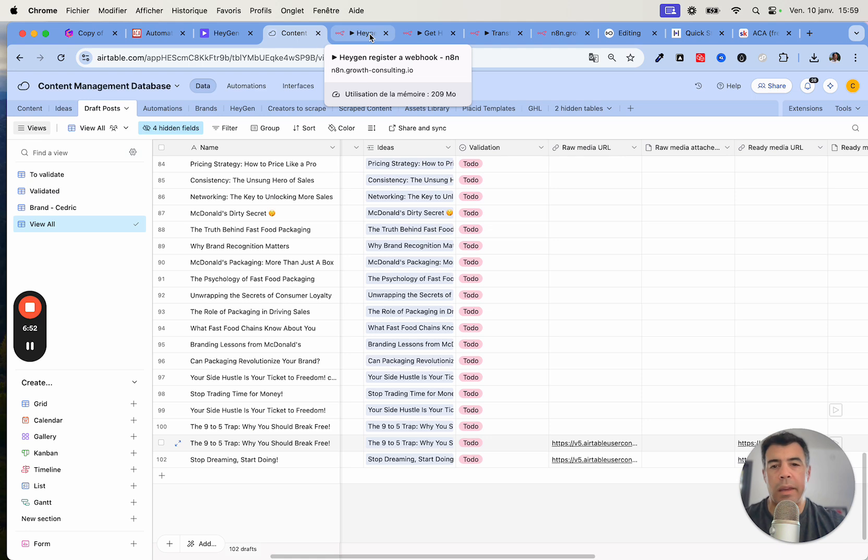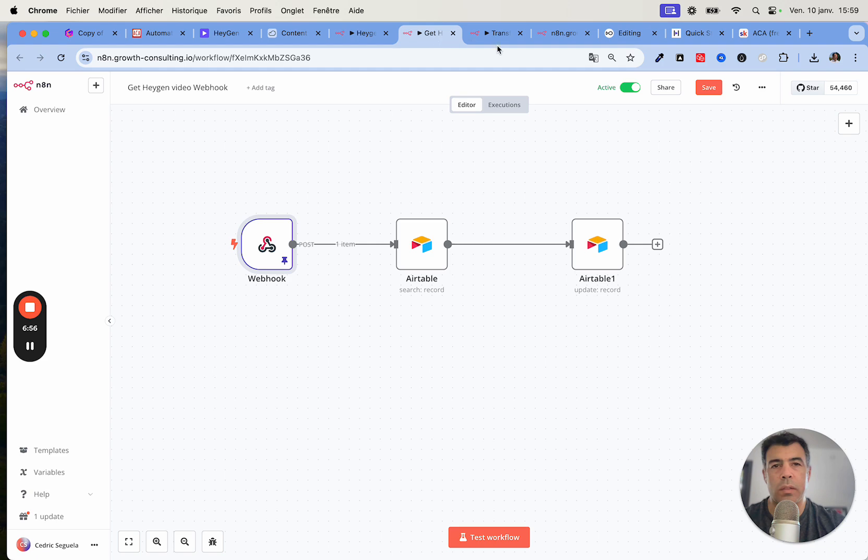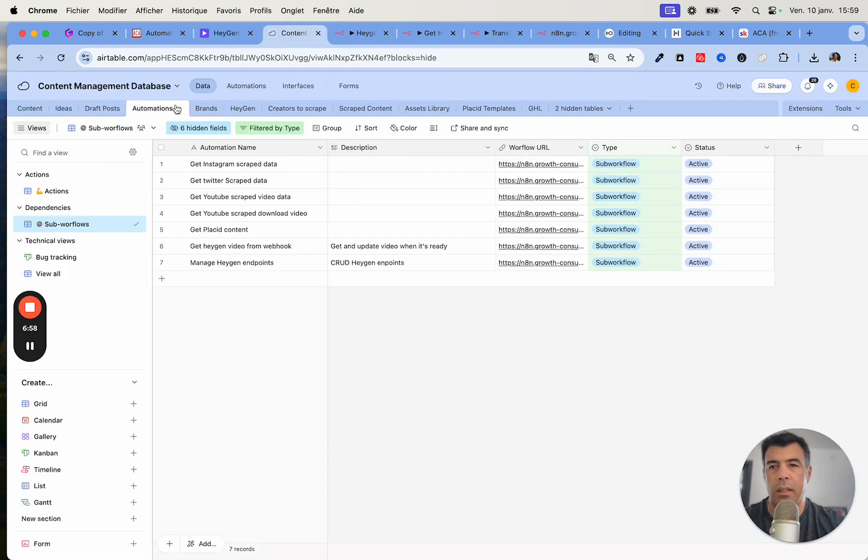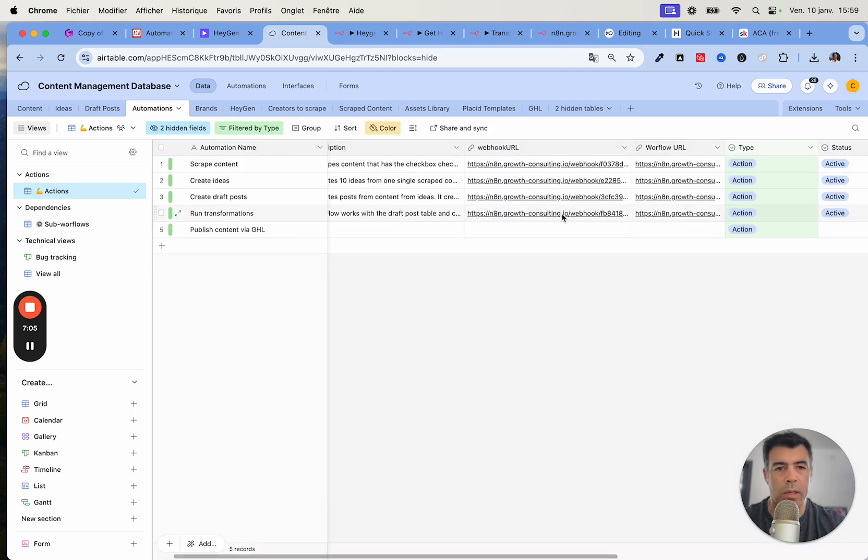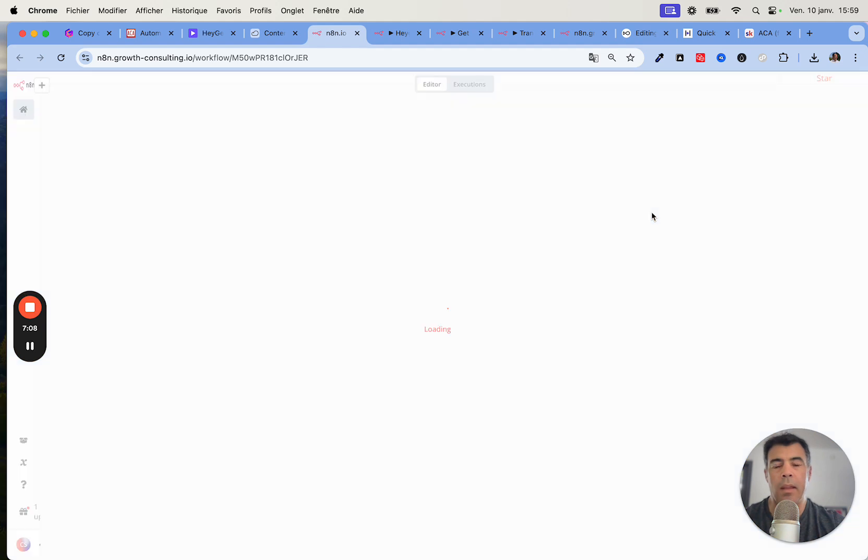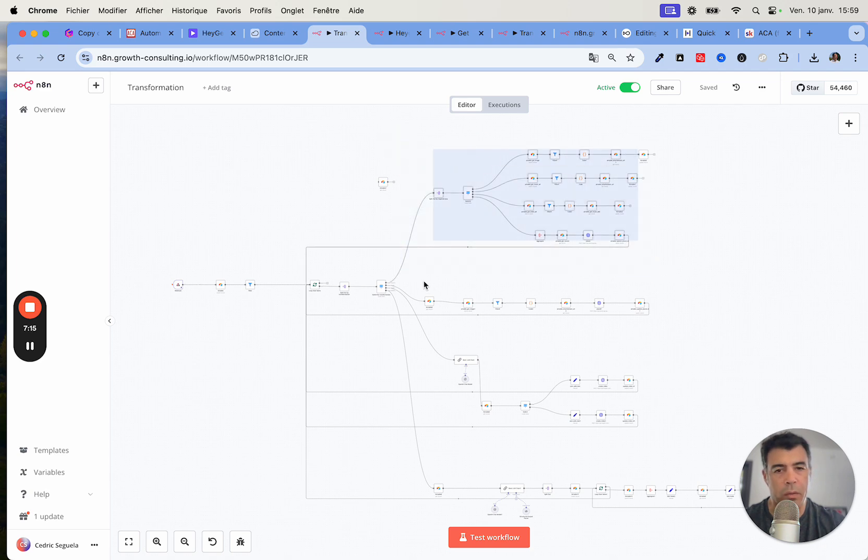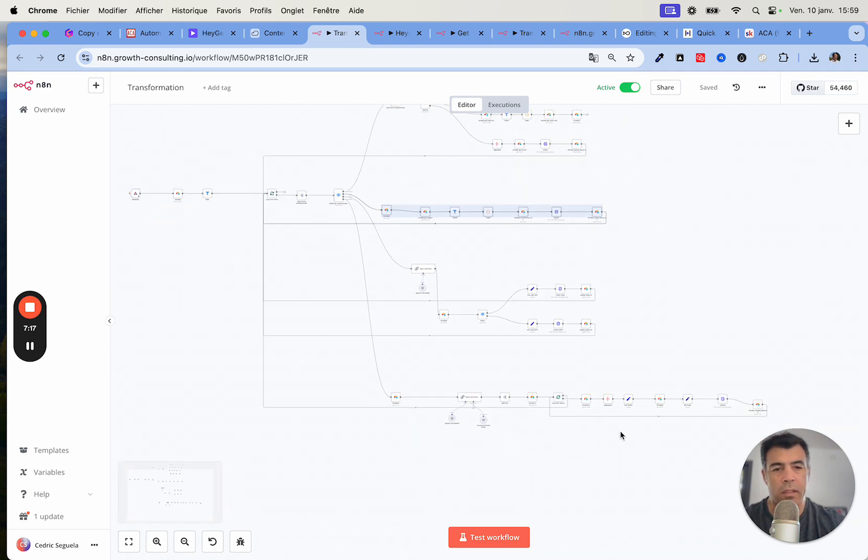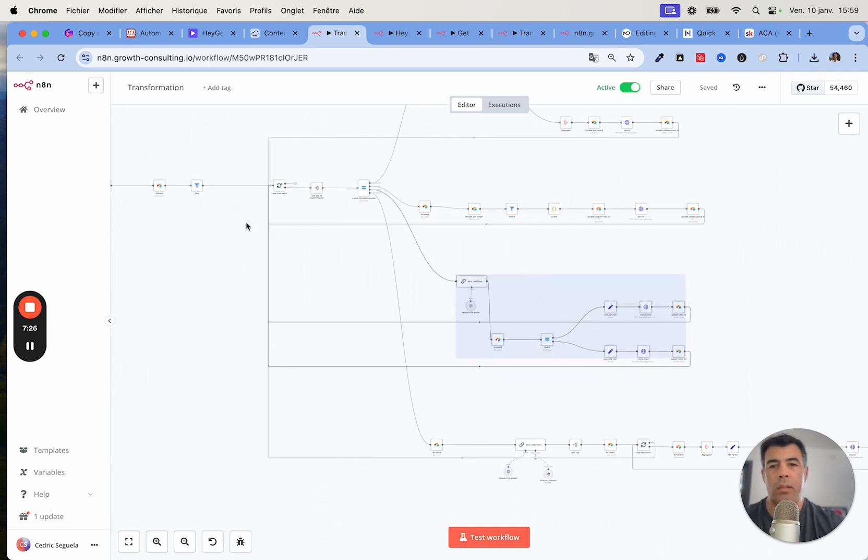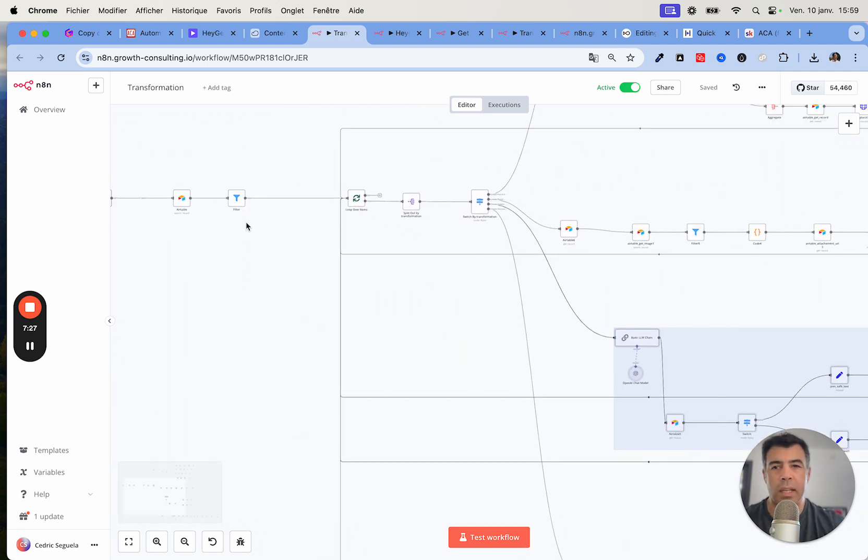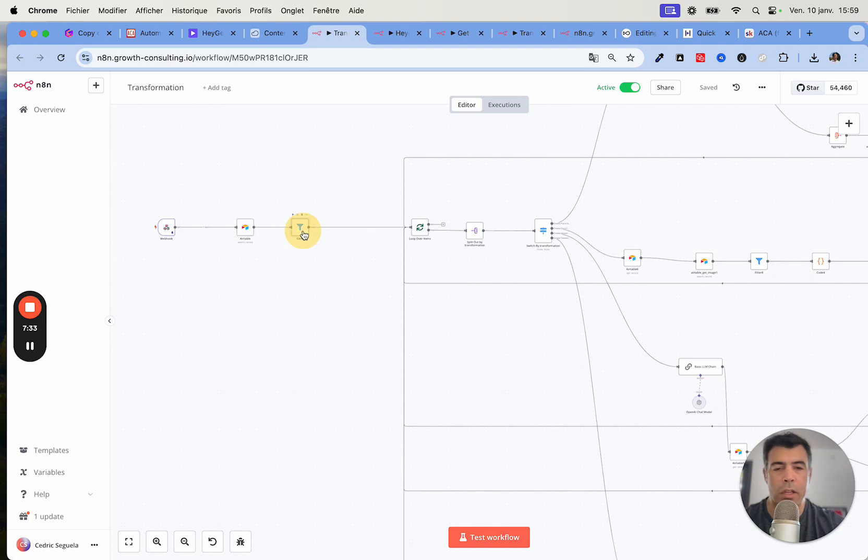The API call is actually very simple. This is inside the automation tab here. Get HeyGen video from webhook, that's not the one, that's the transformation. In order to make this work, don't worry about the rest of it. This is different types of videos, these are images, these are Twitter cards, but for the sake of this example and tutorial I will focus on this middle branch. Basically here I have a workflow that checks if the conditions are matched.